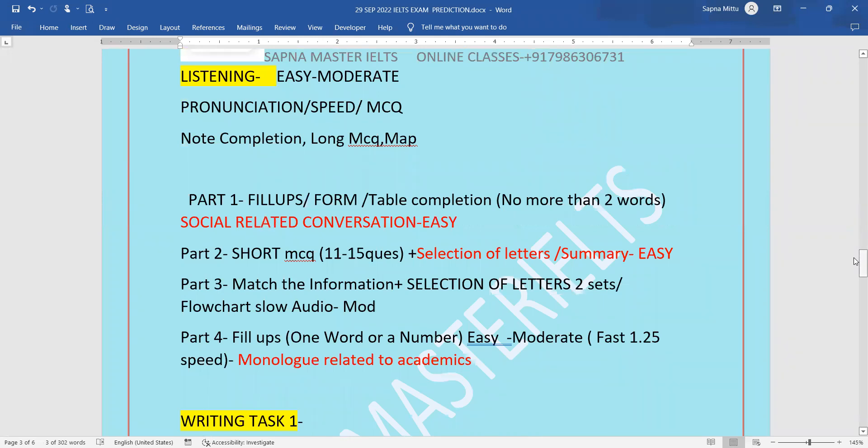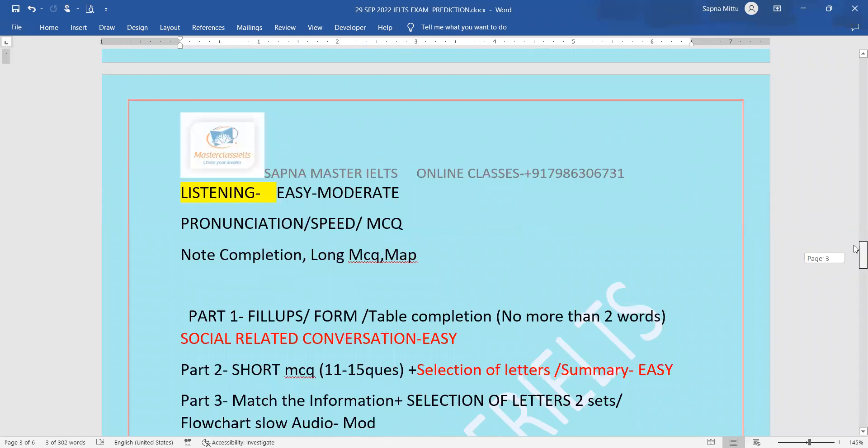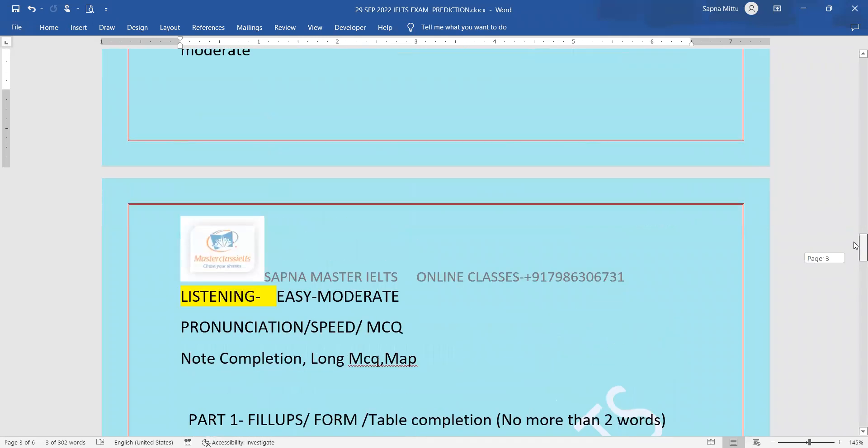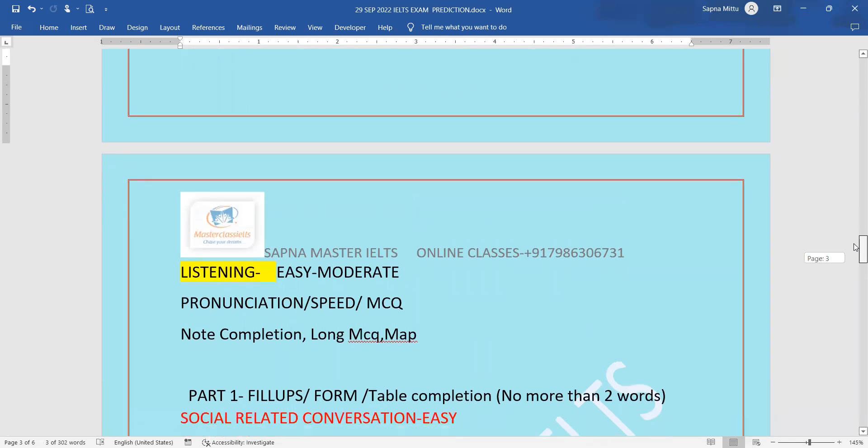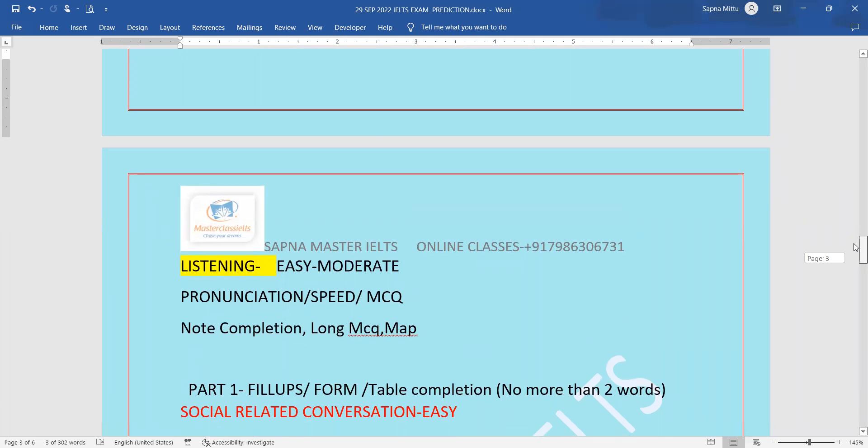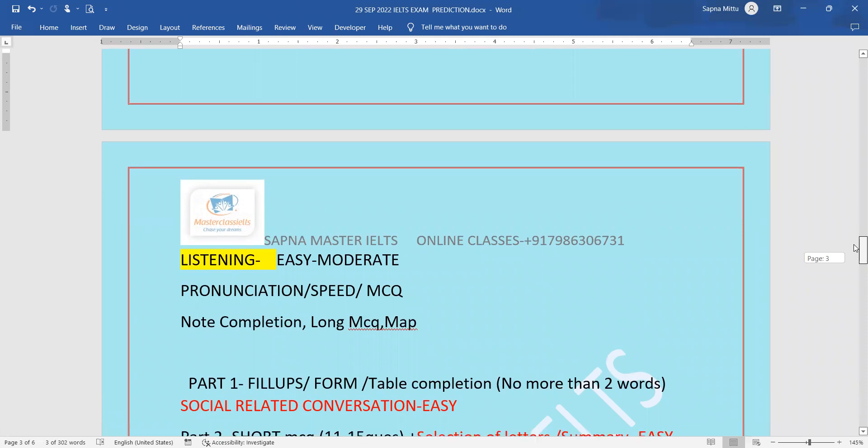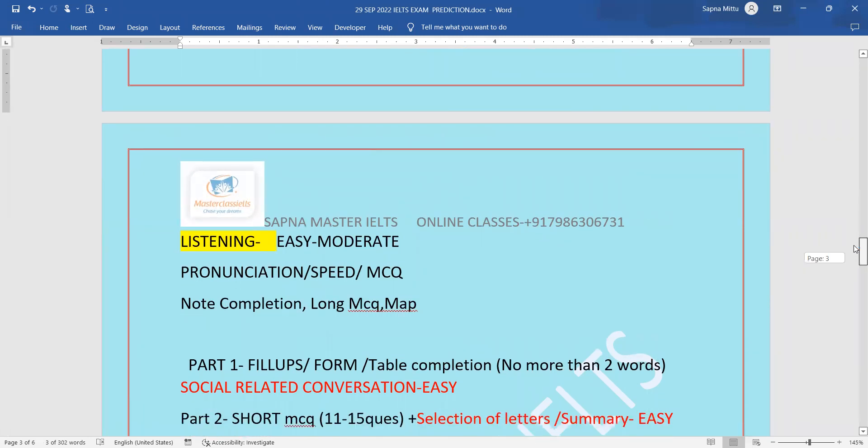Now moving on to the listening part. Listening is going to be easy to moderate where section four is going to be moderate level. You can find everything related to this. Pronunciation matters a lot, so work on that. Speed, yes, 1.25 in section four, and MCQs. Basically, note completion and long MCQs question types can be seen more in number, so must practice those.